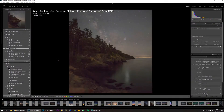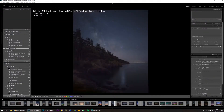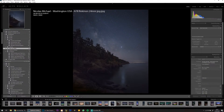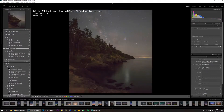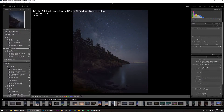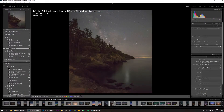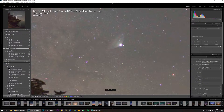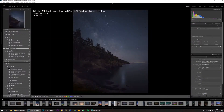Let's do this one — sent to me by Nicholas in Washington, USA, taken on an A7II with a Rokinon 24mm. It's actually a panorama that he's already stitched and sent to me as a DNG. This was his edit — really nice, really nice cool color palette. He's fixed the coma on Jupiter quite nicely — respect for that.